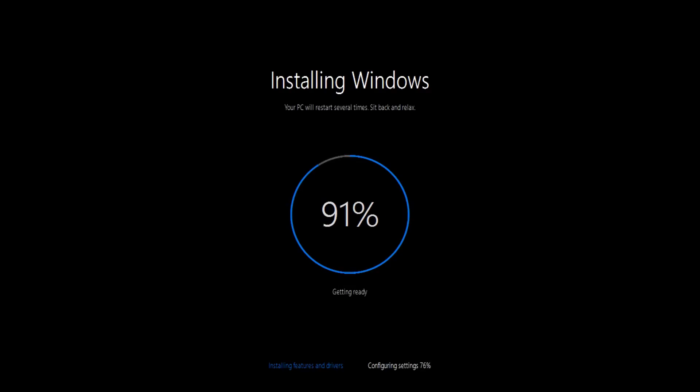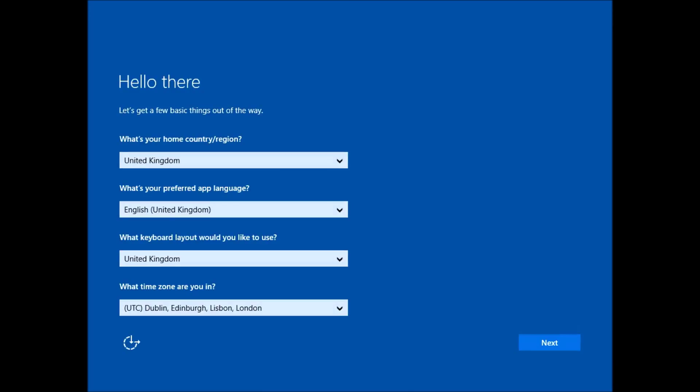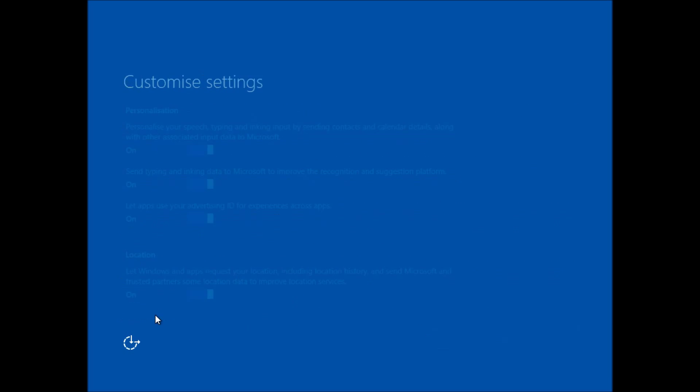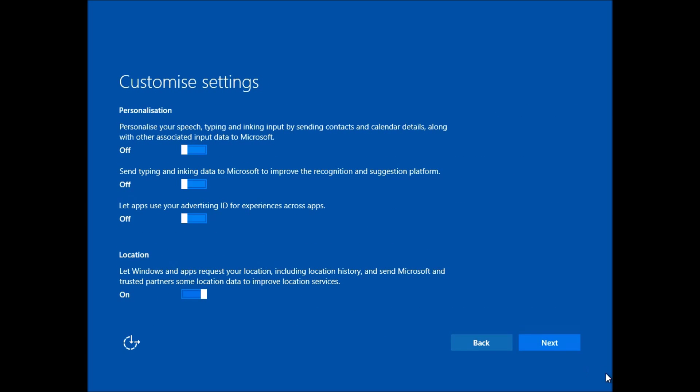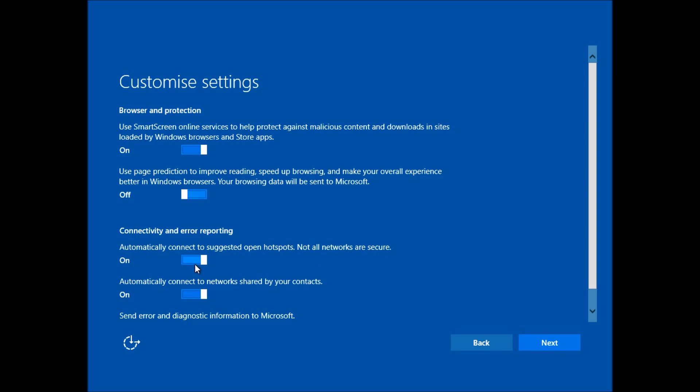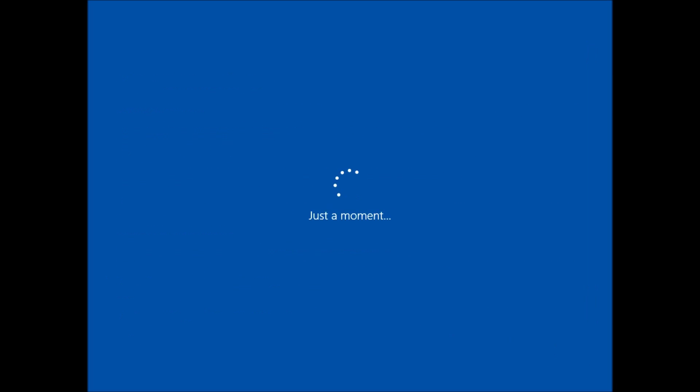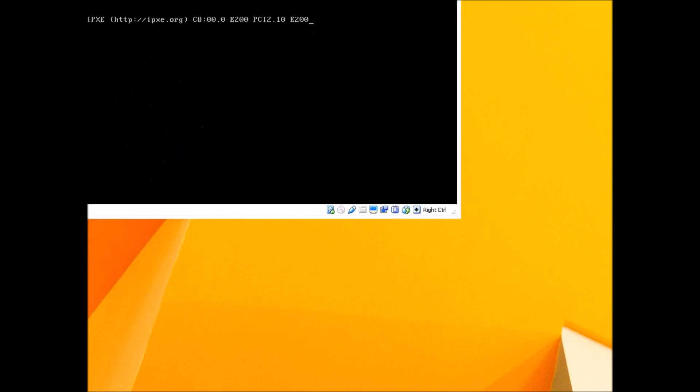Once this process completes, it looks very similar to the reset. We have the same setup screens that you would get on an ordinary setup. And then again, it's going to reboot and do more processing.